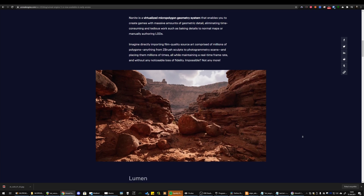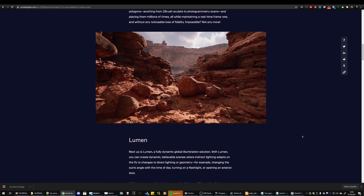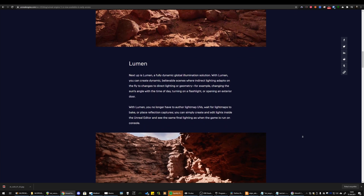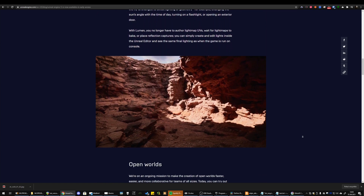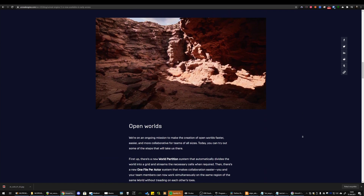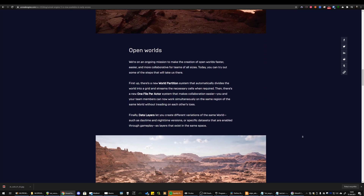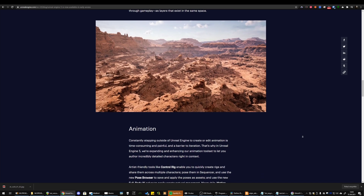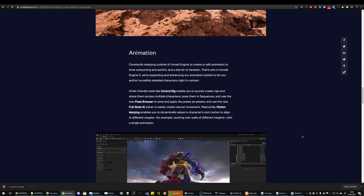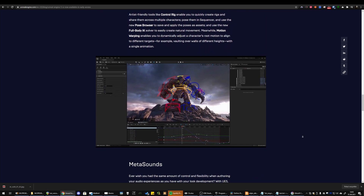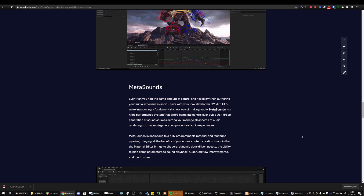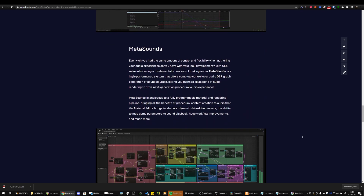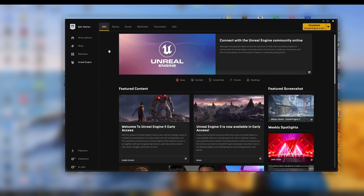UE5 gives us a new global illumination system called Lumen. It does not require baking, it works in real time, and it looks amazing. In addition, Unreal Engine introduced Nanite, which allows you to use millions of polygons in scenes. UE5 is natively integrated with Quixel Bridge asset browser and library, which makes it a powerful tool for creating visualizations that we can render in real time.